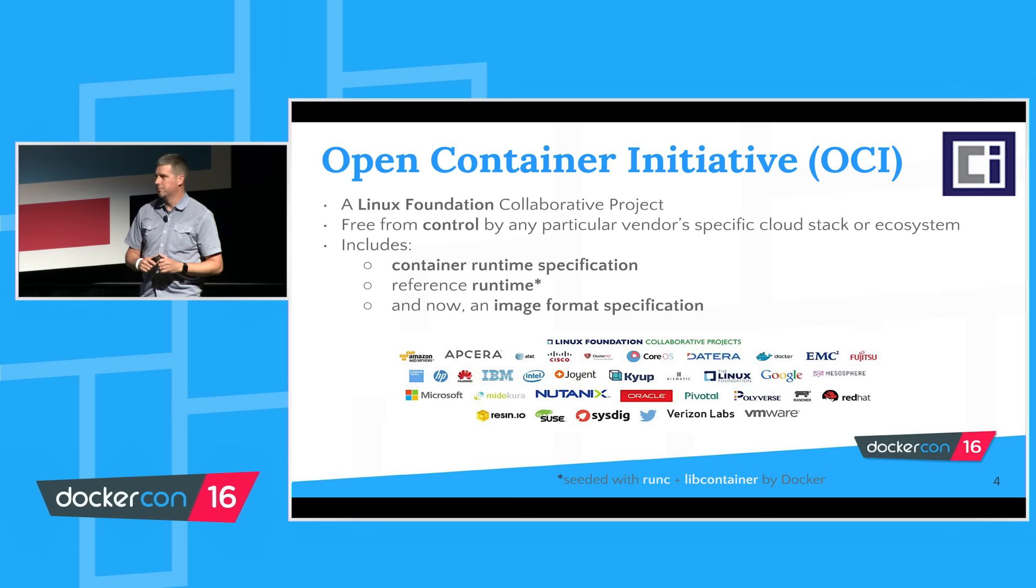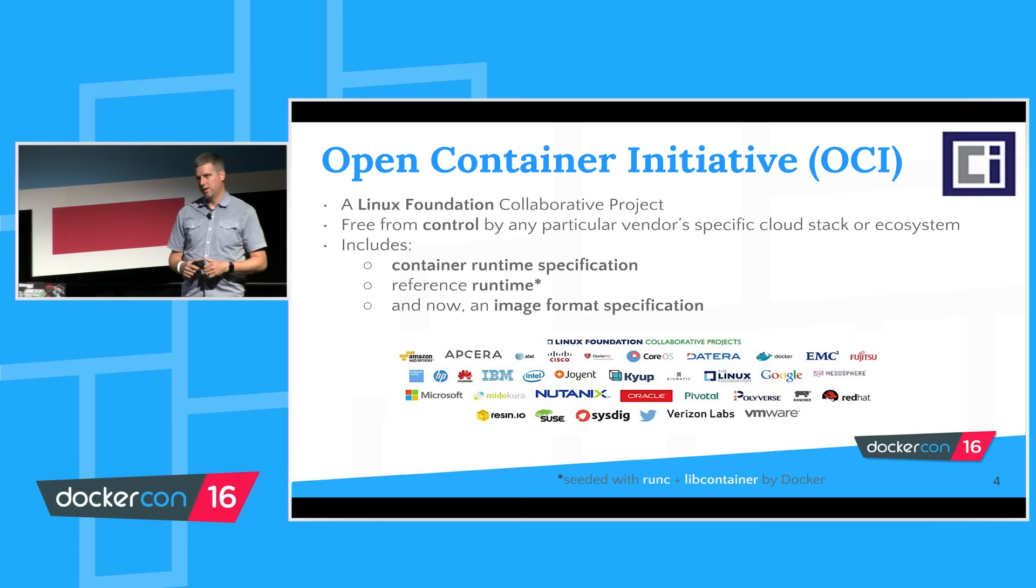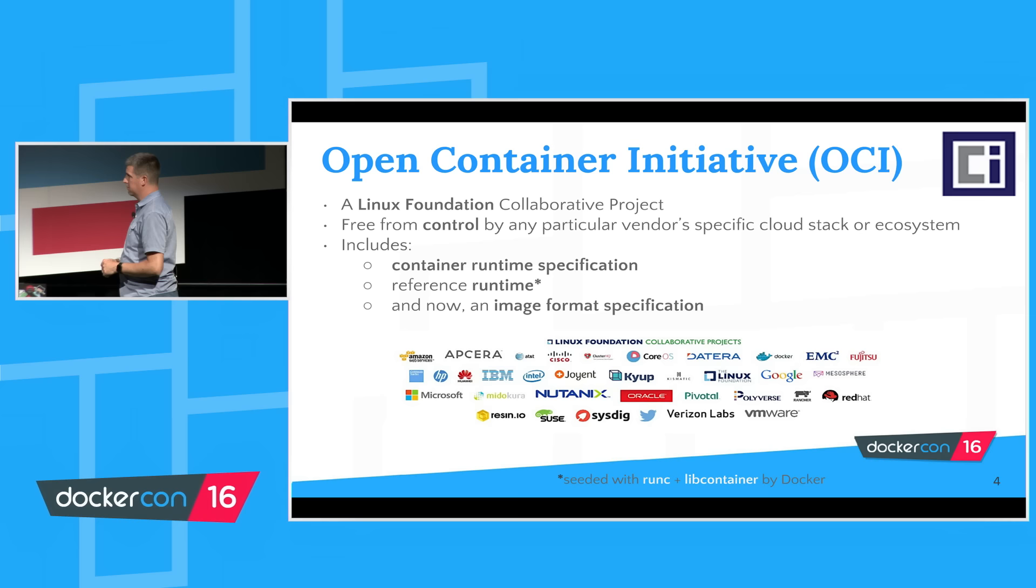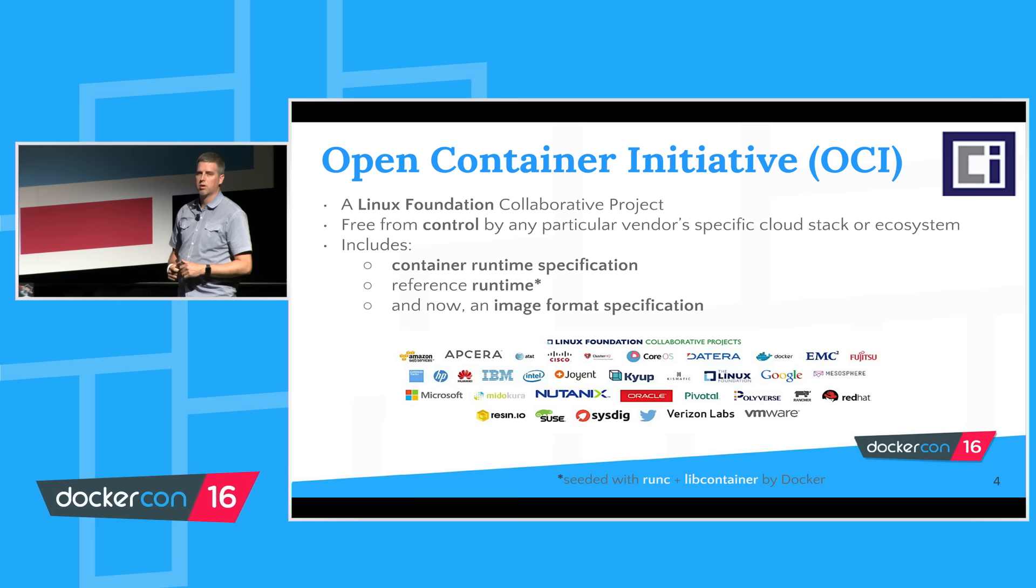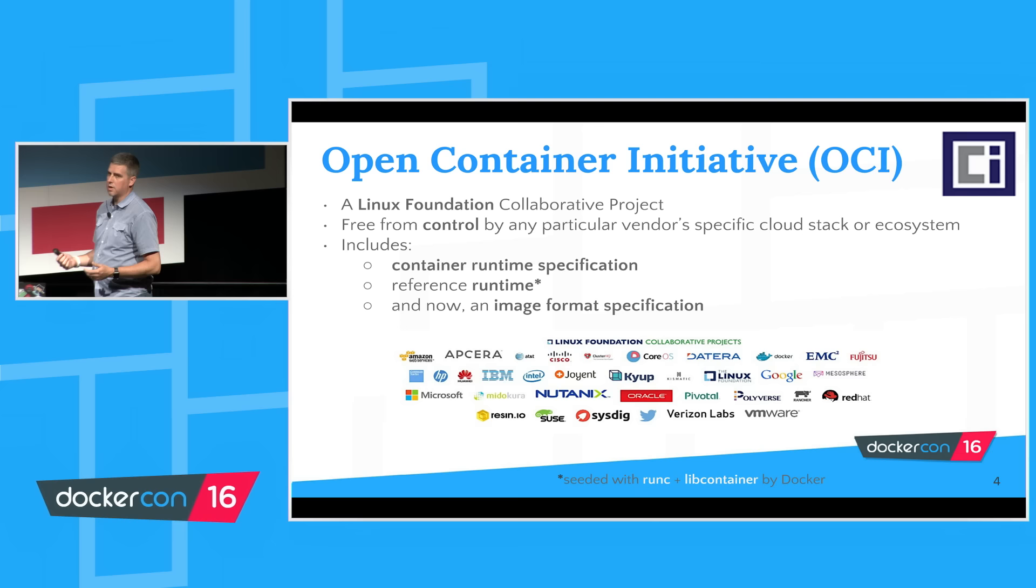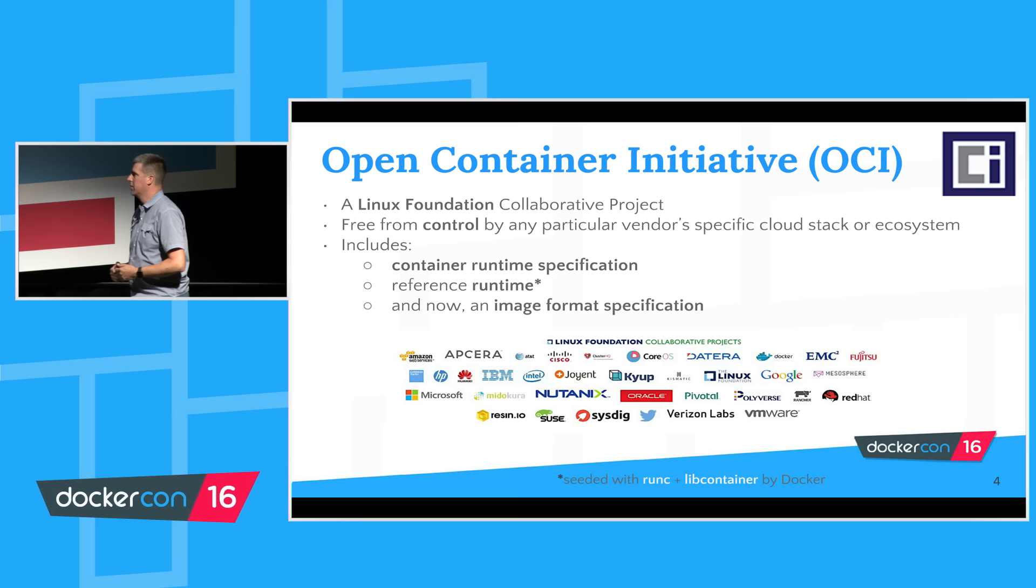Basically a year ago, Solomon Hykes from the main stage keynote announced a collaboration, a consortium of companies, many of their logos are here. The idea was, as Solomon talked about plumbing, at the lower layer of the container execution, how about we create a collaborative project where we can create a specification and a standard for what is a container, how do I run it.